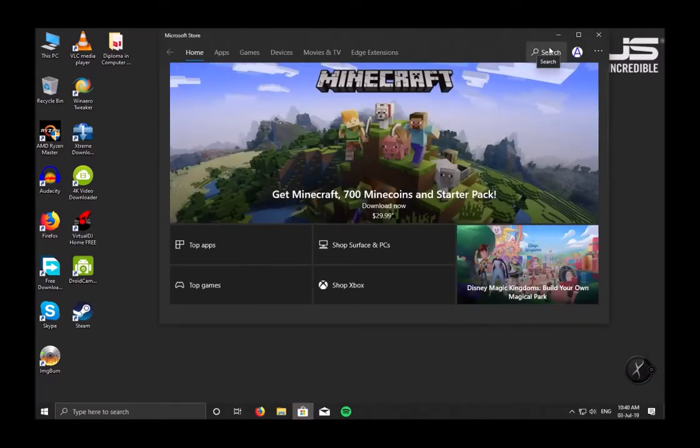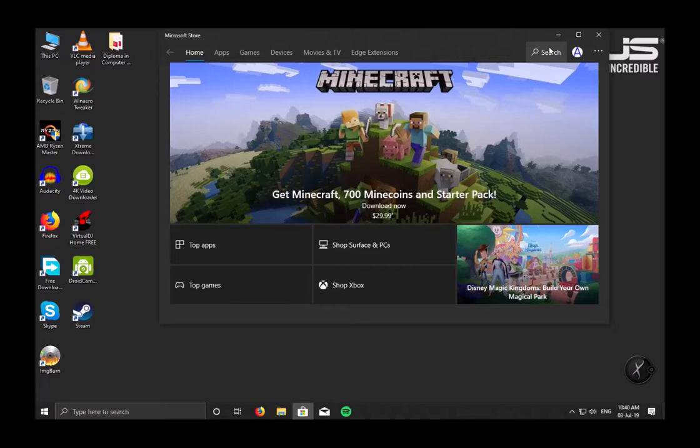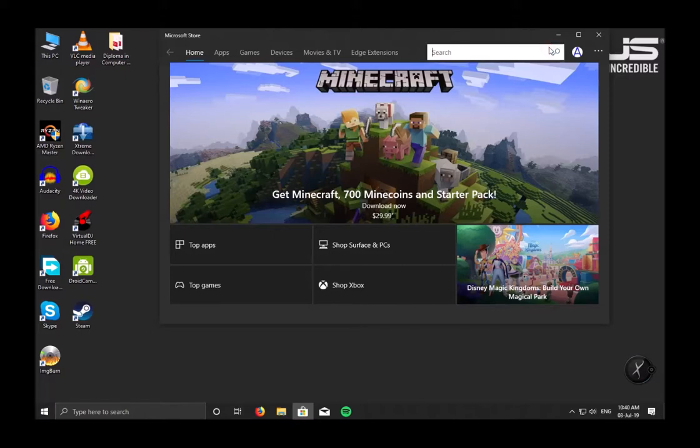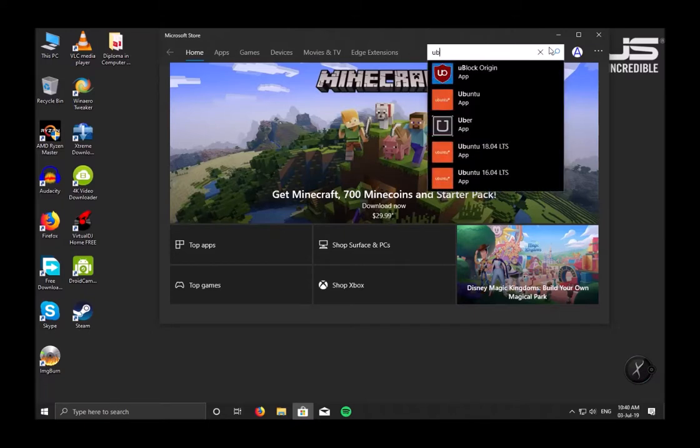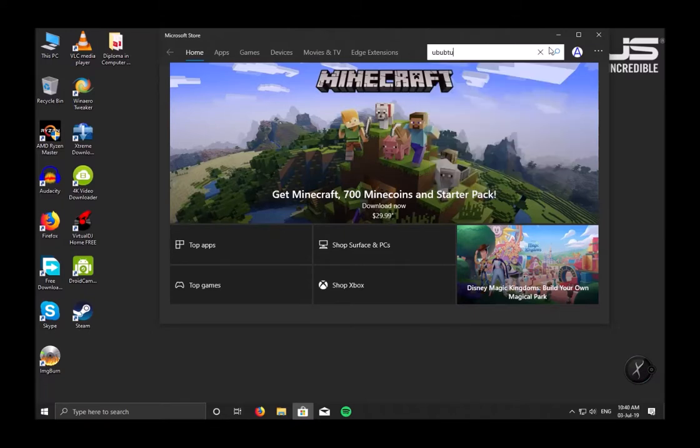Search for a Linux distribution from the store. We can try Ubuntu or OpenSUSE. I'll be going with Ubuntu which is the famous Linux distribution available on the store, as well as it's the best distribution option for beginners. So let's search for Ubuntu.